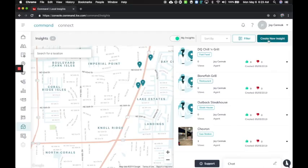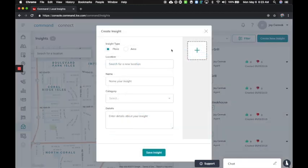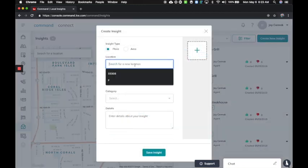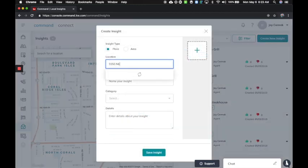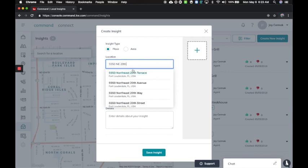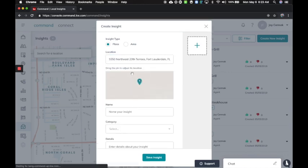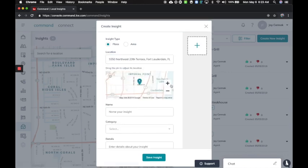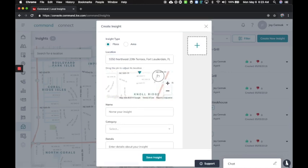In Command, you're going to click on the Insights button and then you're going to say create insight. Again, place or area. Area being neighborhoods and what do you like about the area. Place being restaurants and those things.